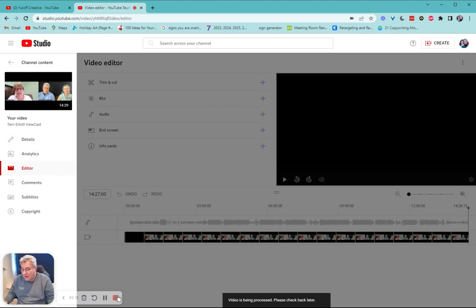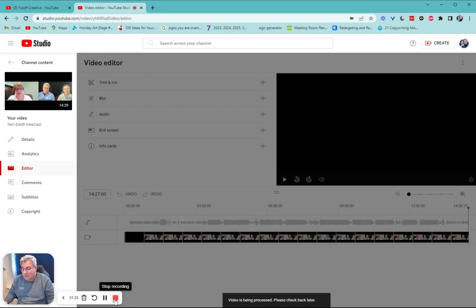There you go. How to trim a video in YouTube. Go get them. Remember, if you have questions, reach out to Sharon and I. YouLoveCreative.com. See you later.